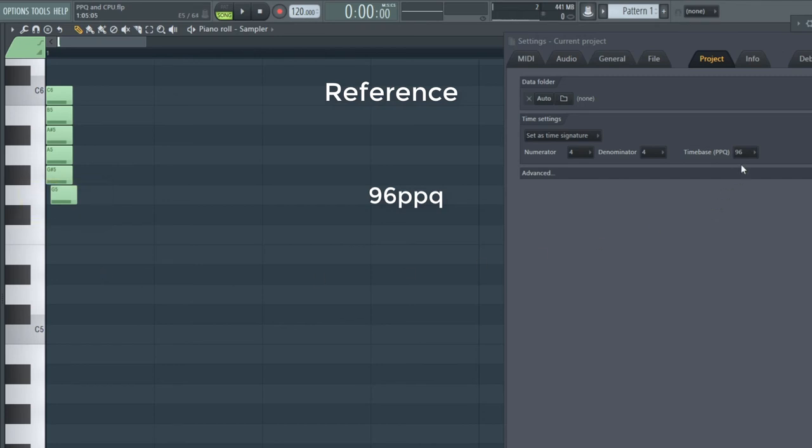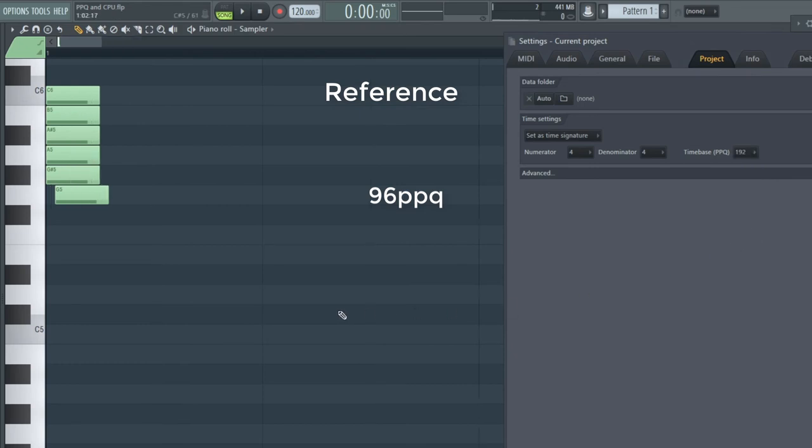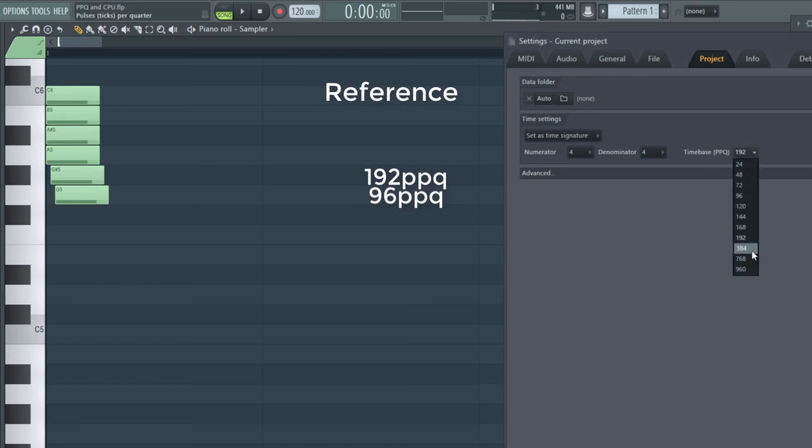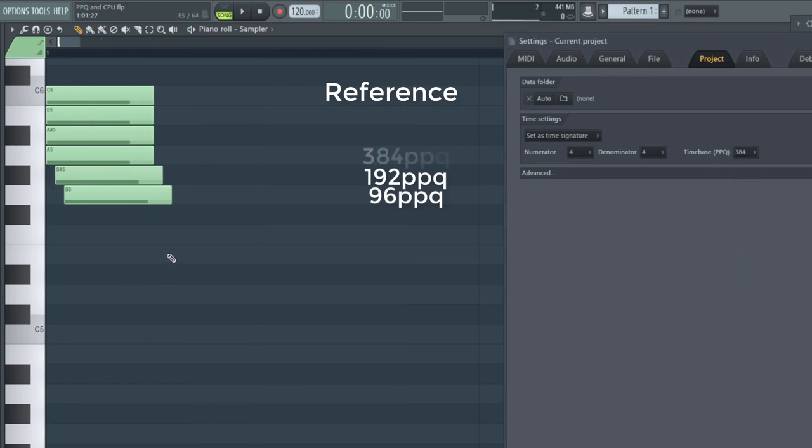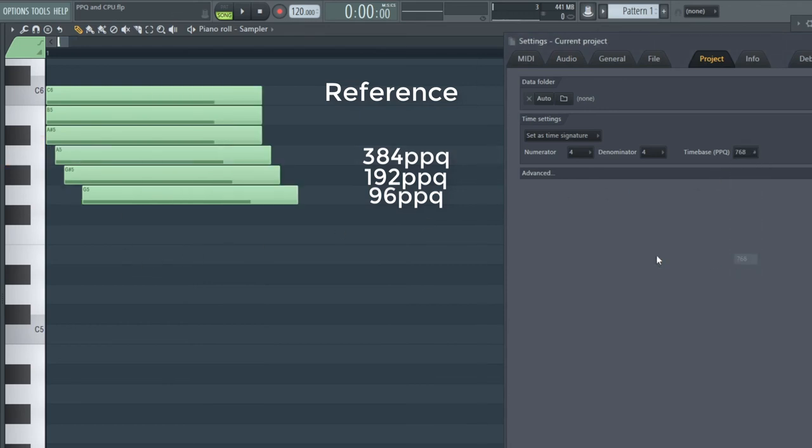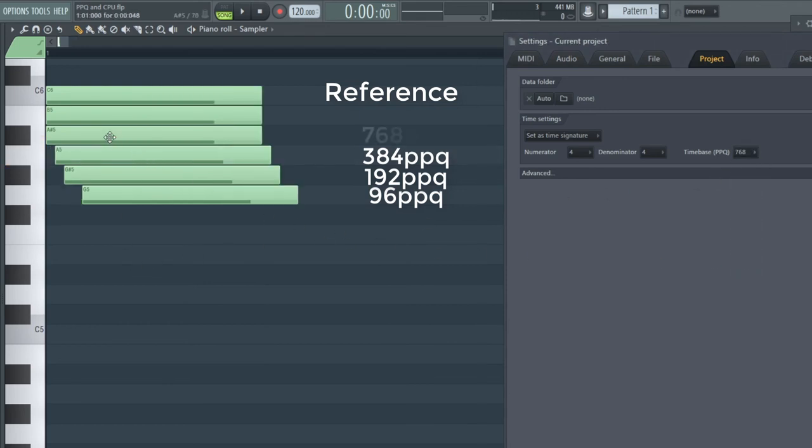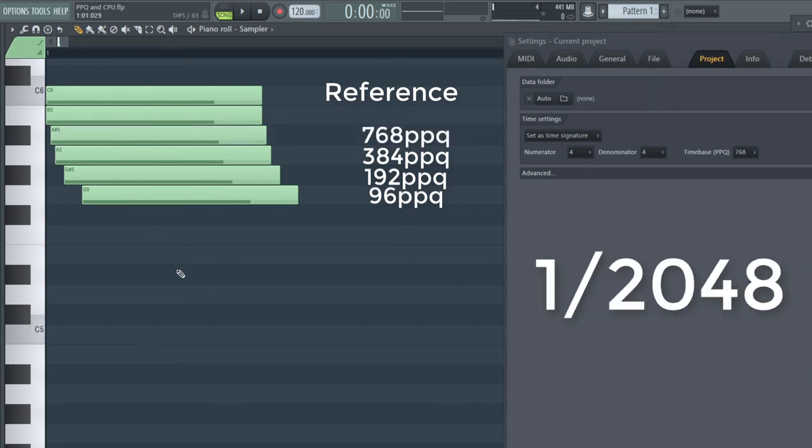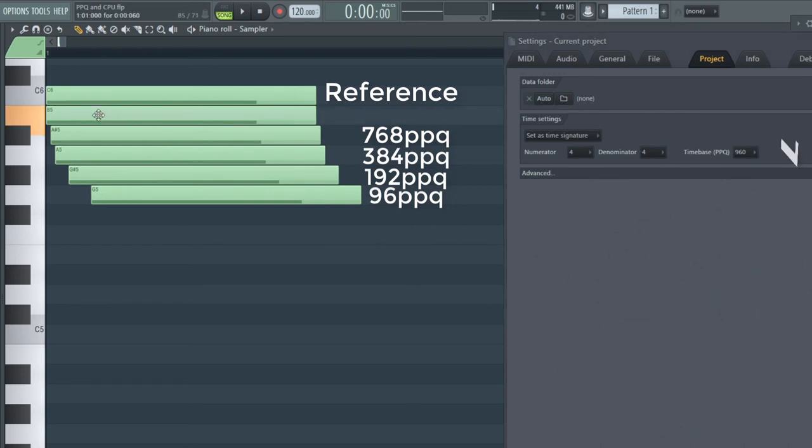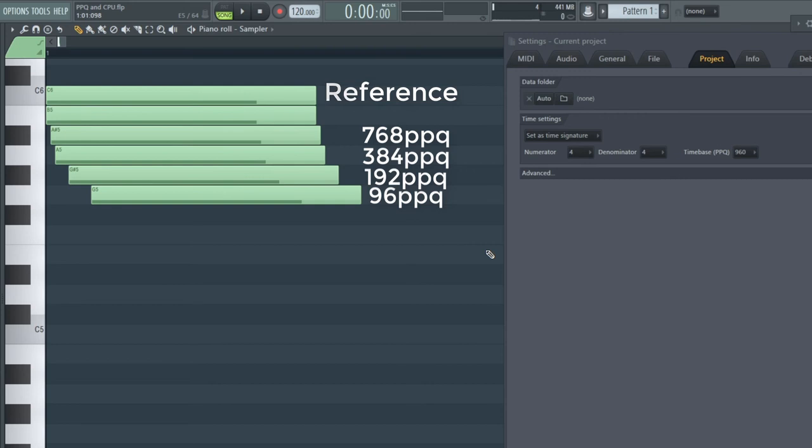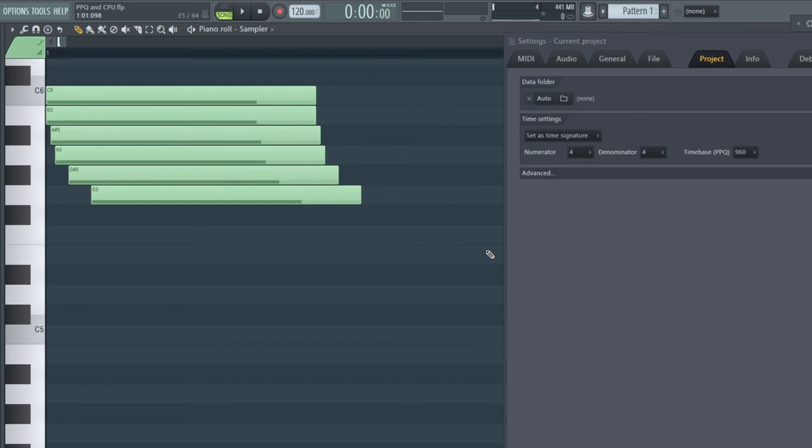We go to 192 PPQ, grab the next note and try to shift it again as little as we can. We do the same with 384 and 768 PPQ. We already do changes here which are smaller than a 2048th note, and it seems we have reached the end of the line. At 960 PPQ, the note snaps either to the same place of the last note of 768 PPQ or to the beginning of the part. It seems when editing notes in the piano roll editor, the most precise setting possible is at 768 PPQ. Setting it even higher doesn't have any impact at all.